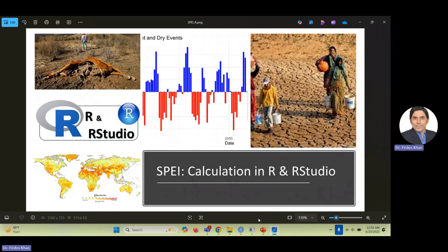In this video I would like to explain the calculation of the Standardized Precipitation Evapotranspiration Index, which we call simply SPEI or SPI drought index. In the previous video I discussed the theory, the concept, the understanding, and the standardization of this drought index in detail.